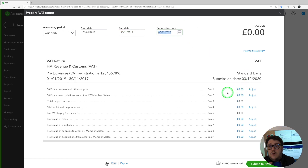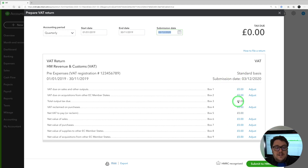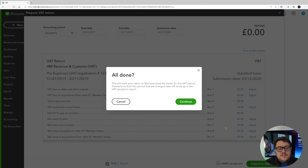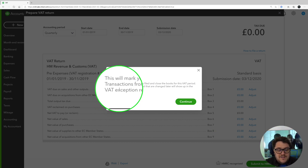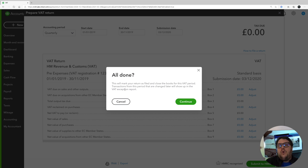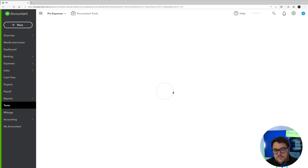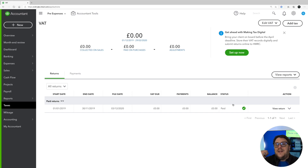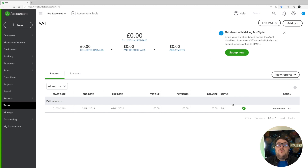At this point there's zero there and I don't want anything to be there because I don't want anything in this particular period. This is a period we're never going to actually file, but I'm going to mark it as filed. When you mark anything as filed within QuickBooks you get this page: 'This will mark your return as filed and close the books for this period. Transactions from this period then changed later will show up in the VAT exception report' — and that's the key bit. We want items in our VAT exception report. So when I press Continue I've now marked filed that period, and every transaction that was in that period has now got a stamp to say it was filed — we've not actually filed it, but we're going to tell QuickBooks we have — filed with no VAT against them.